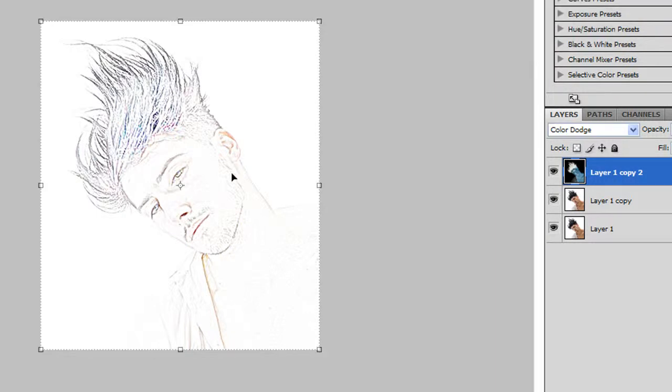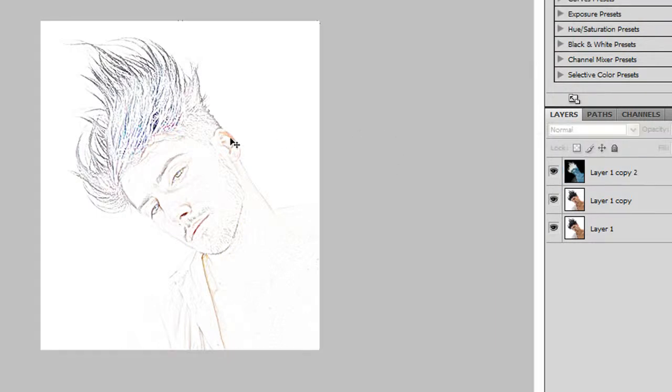We're going to press OK. There you have this guy. And now we have colors that we don't really want in here.